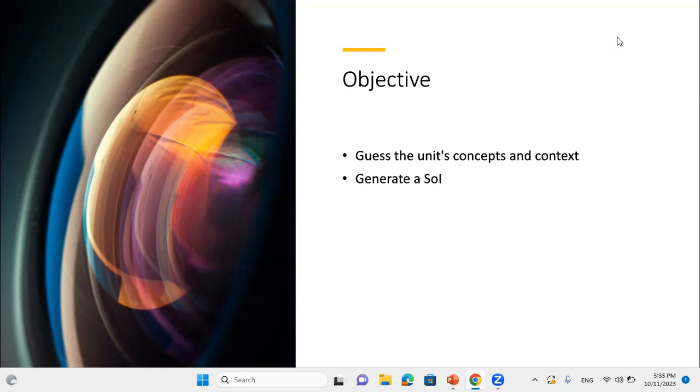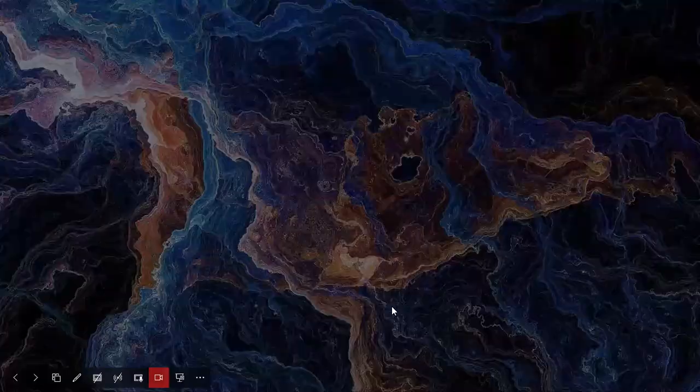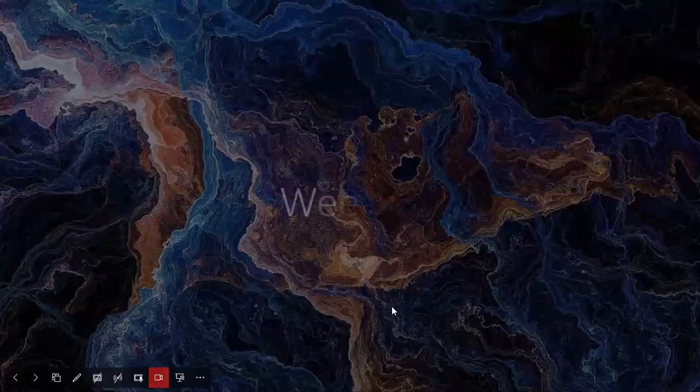We will guess the unit's concepts and context based on riddles and in groups, you shall generate an SOI statement that is reflective to the new unit's concepts and context.